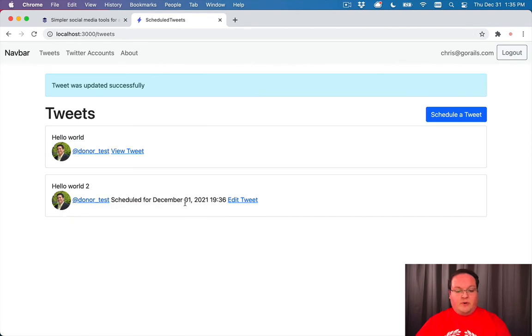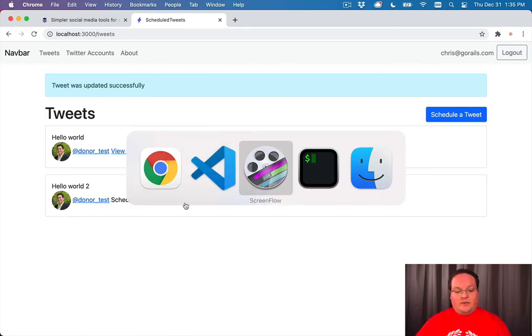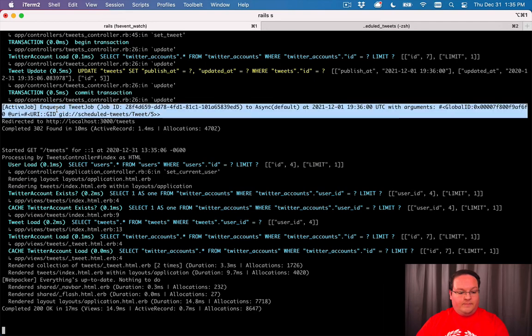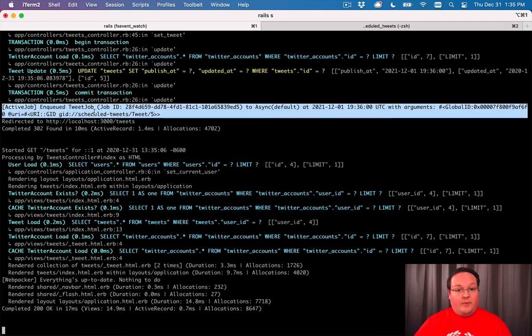So we'll schedule that and we will see a new job is added to the queue. Jobs are also able to be run immediately.